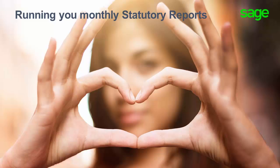Good day and welcome to the SAGE support video. This video will assist you to run your monthly statutory reports.